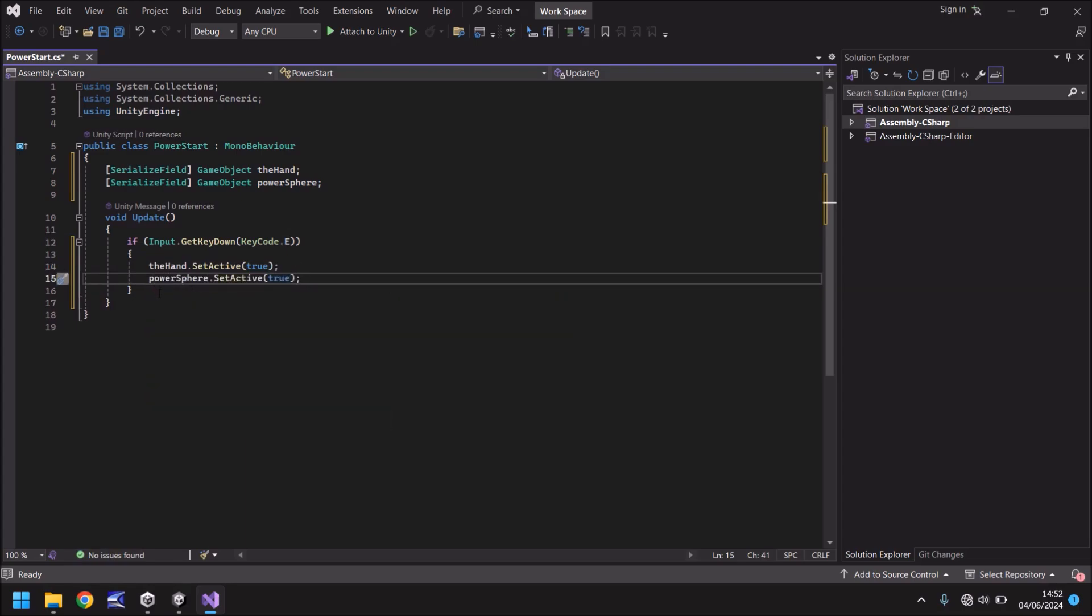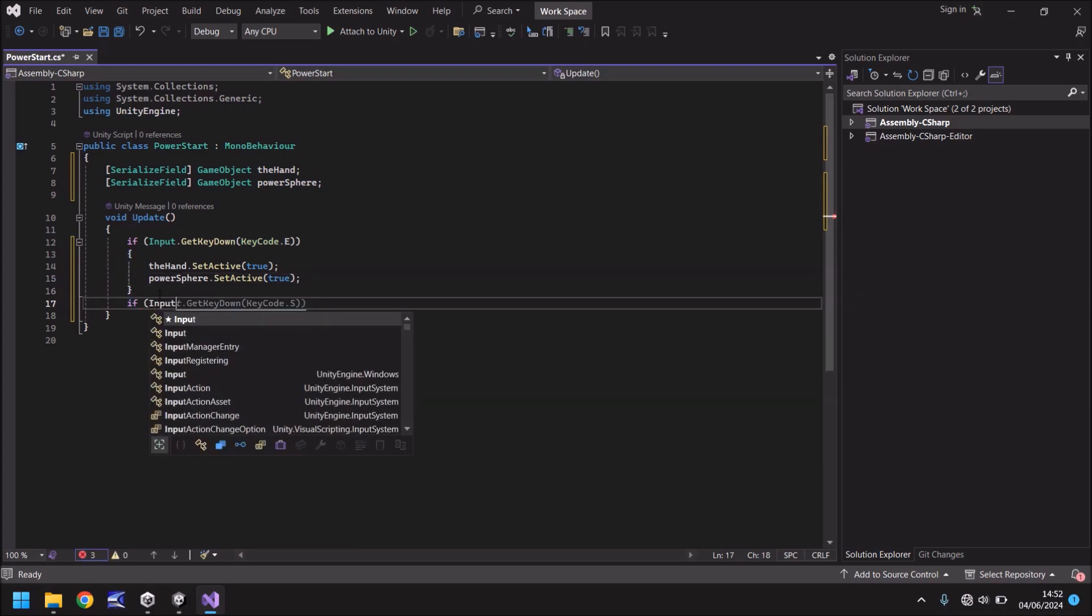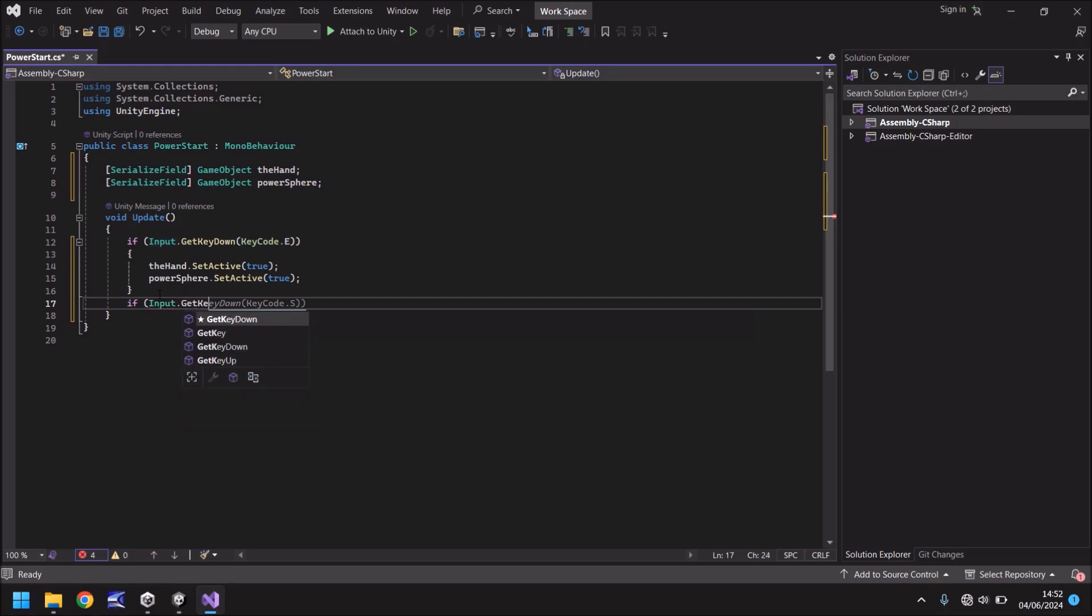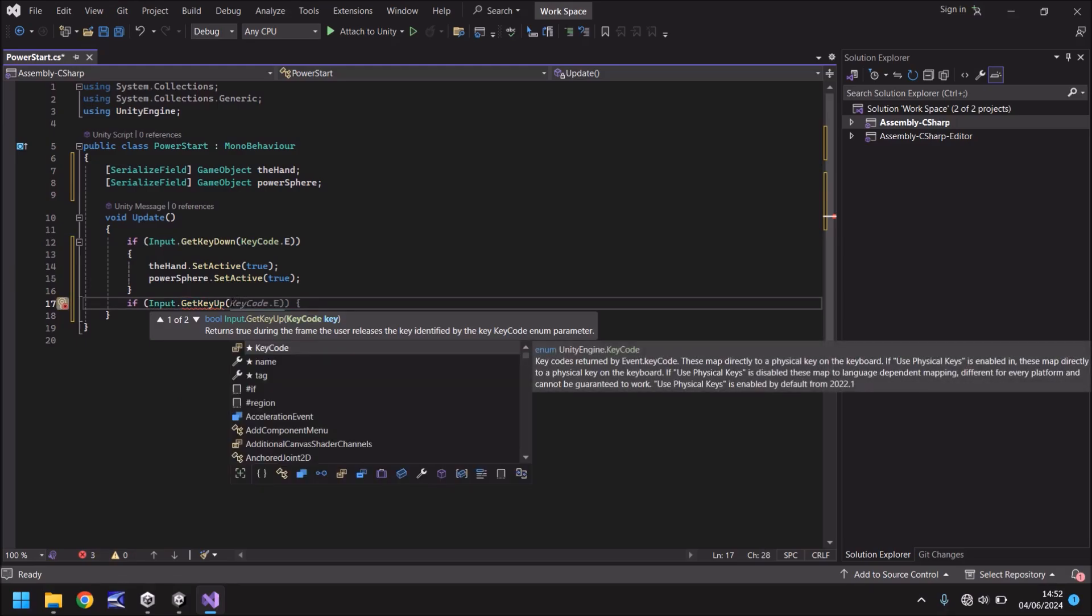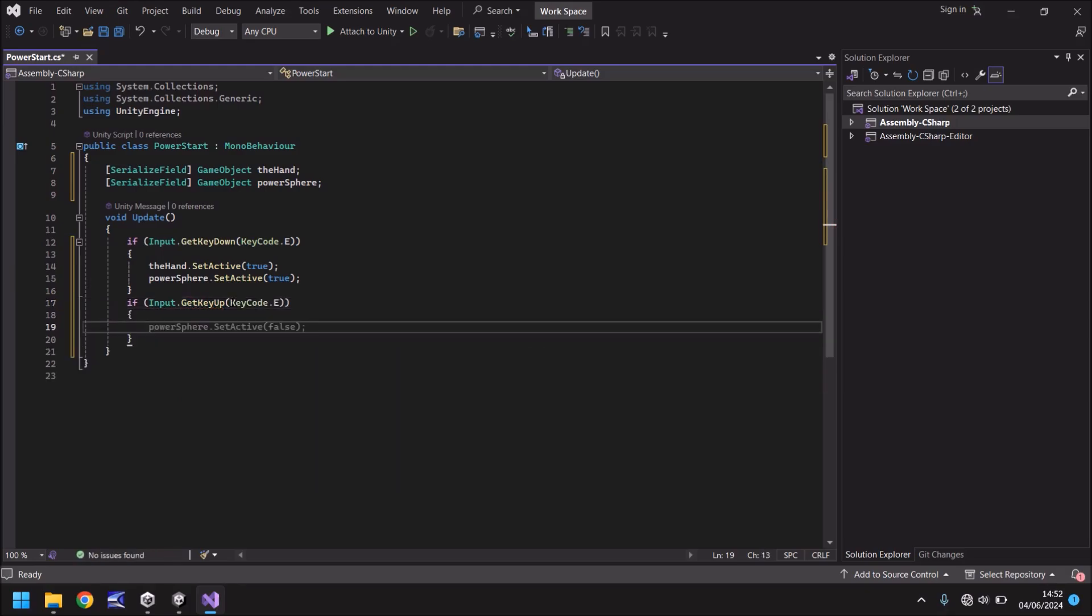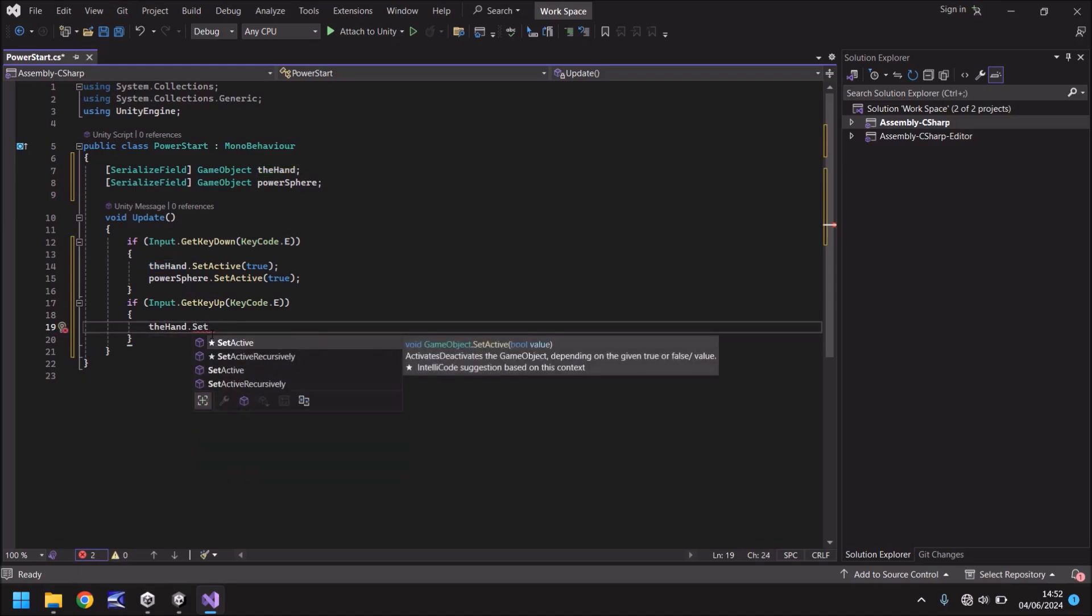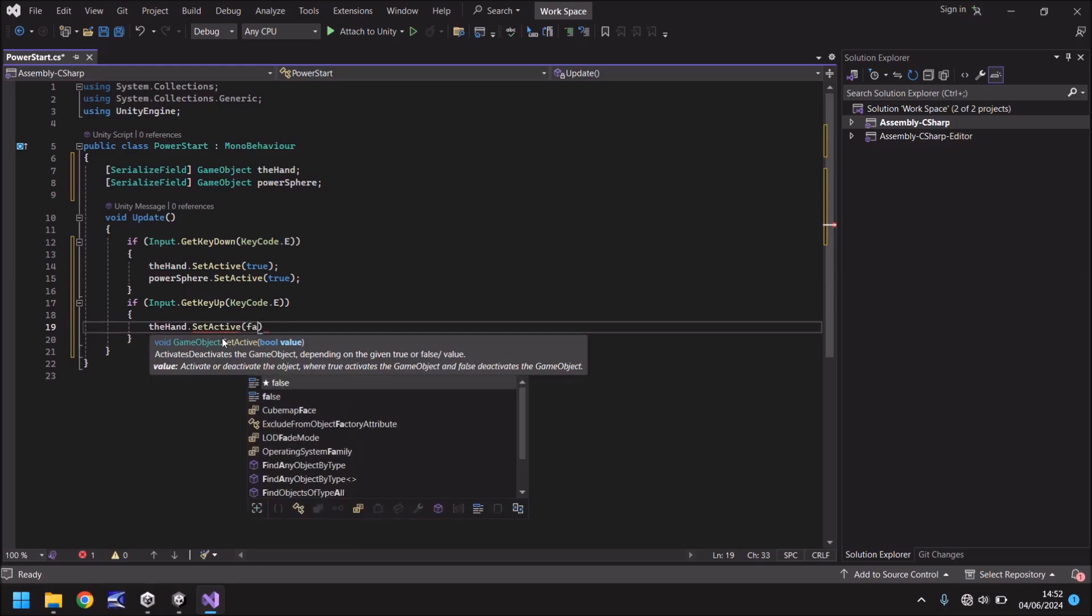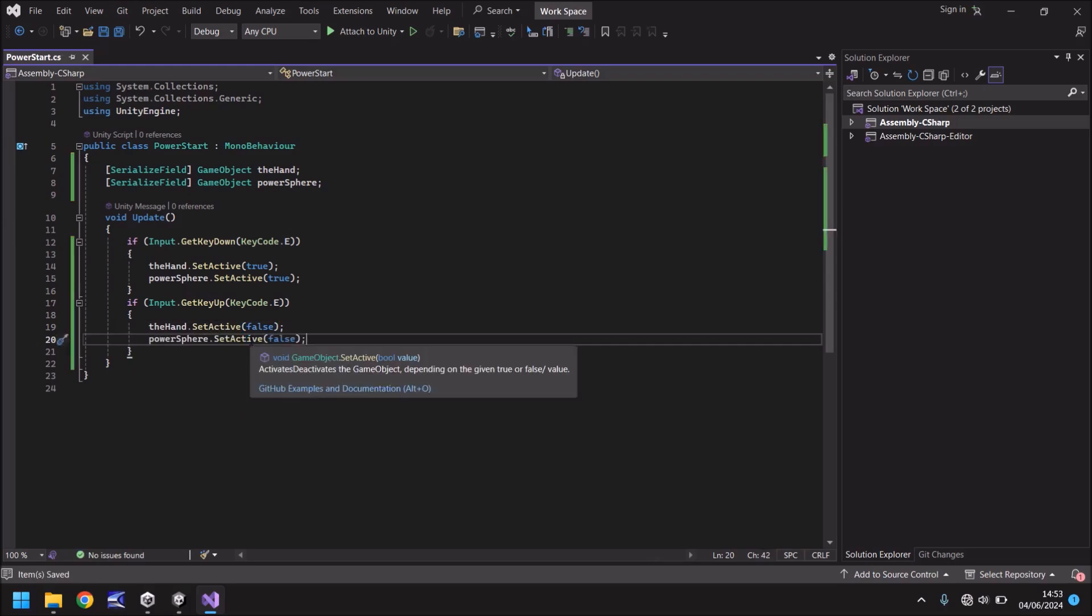We also now need to do the inverse. So when our key is lifted up, we need to turn off that power. We only want it to happen when we've got our key held down. So the next line of code is going to be if input dot get key up, and in brackets, you can see it's already predicting what we want to do here, key code dot E, which is correct. And in curly brackets, we put the inverse of what we've got here. So we say the hand dot set active, and in brackets, it's going to be false. And then same again with the power sphere. You can see it's already predicting what we're doing. So we're going to tab and save.